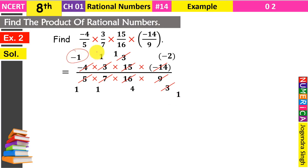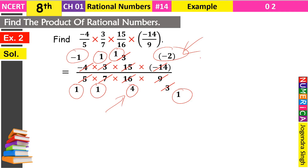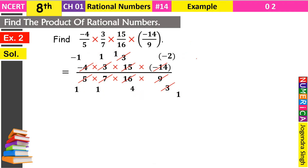अब numerator में है: minus 1, 1, 1, minus 2। और denominator में है: 1, 1, 4, और 1। यह जो 4 है और numerator का minus 2 — यह दोनों अभी भी 2 से divide हो सकते हैं। Numerator के minus 2 को 2 से divide किया → minus 1 मिला। Denominator के 4 को 2 से divide किया → 2 मिला।